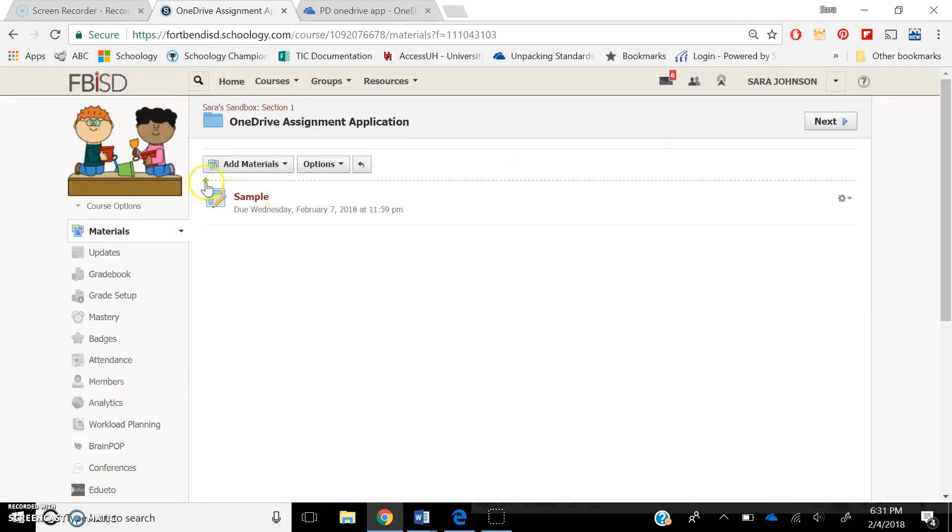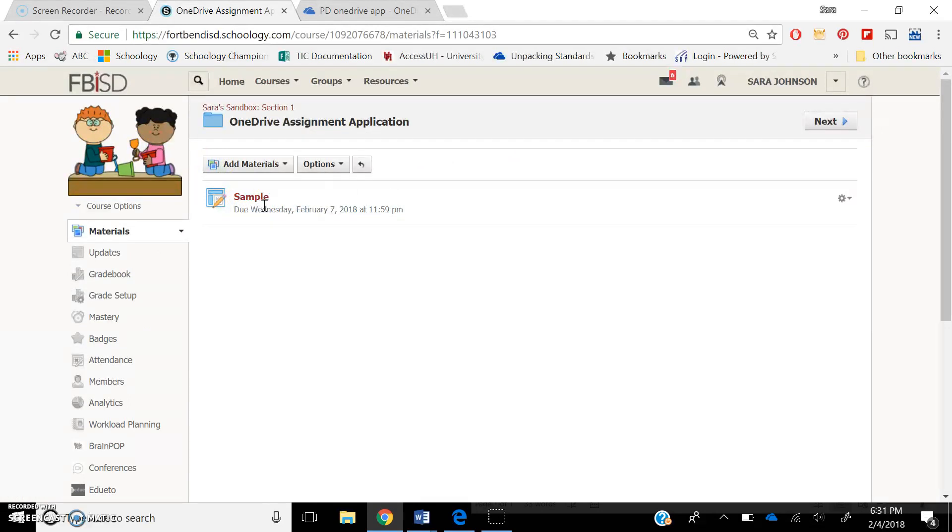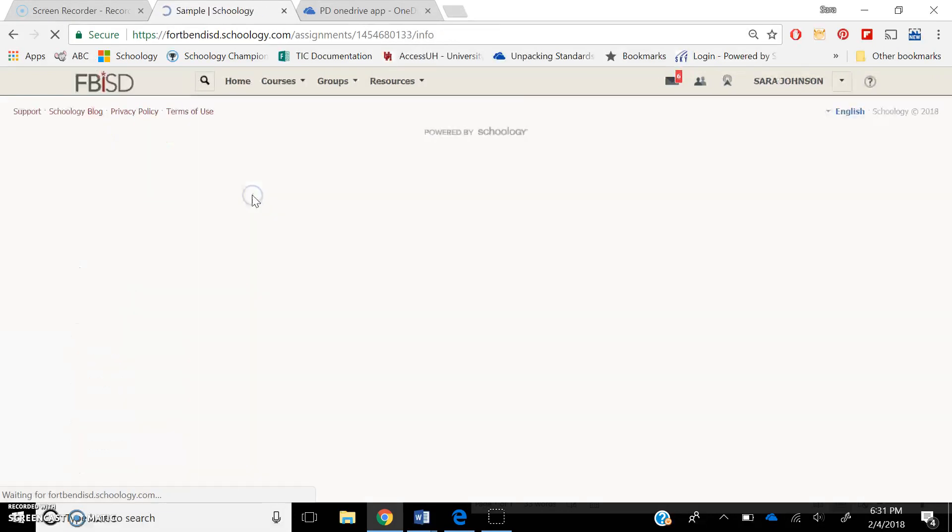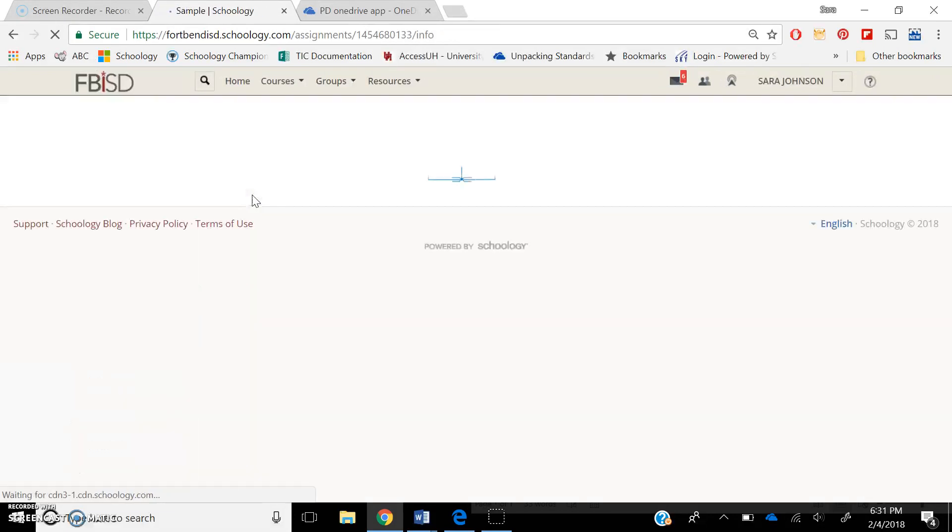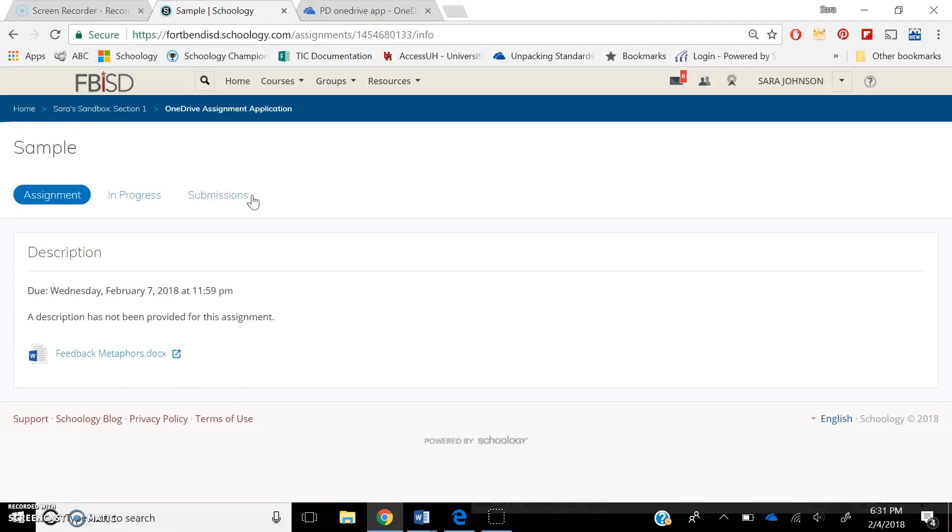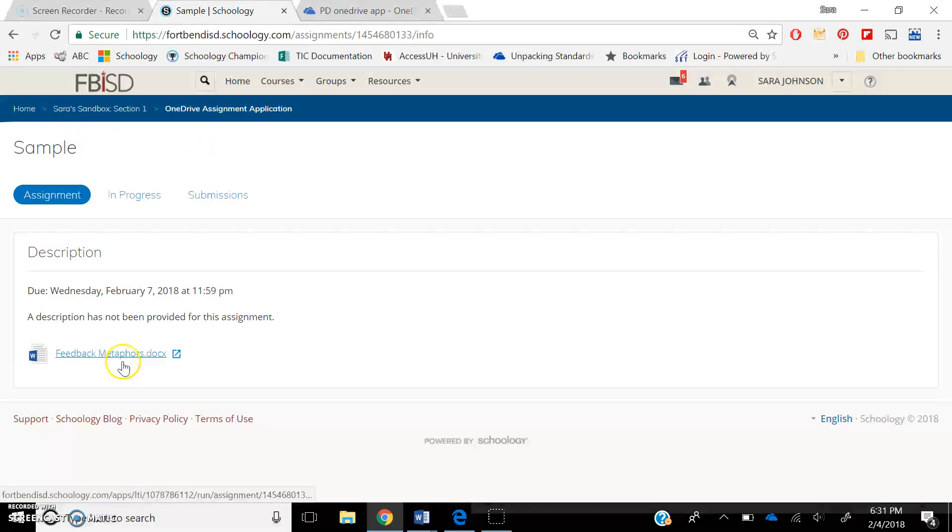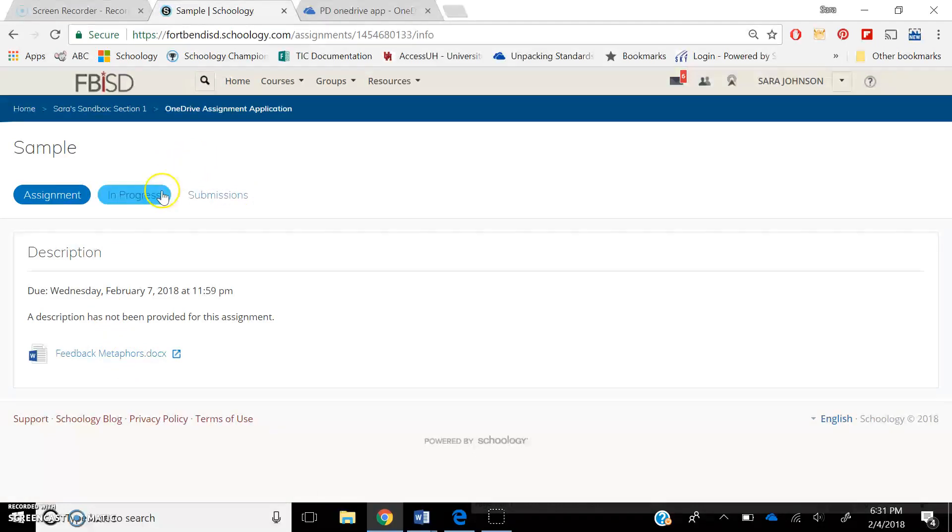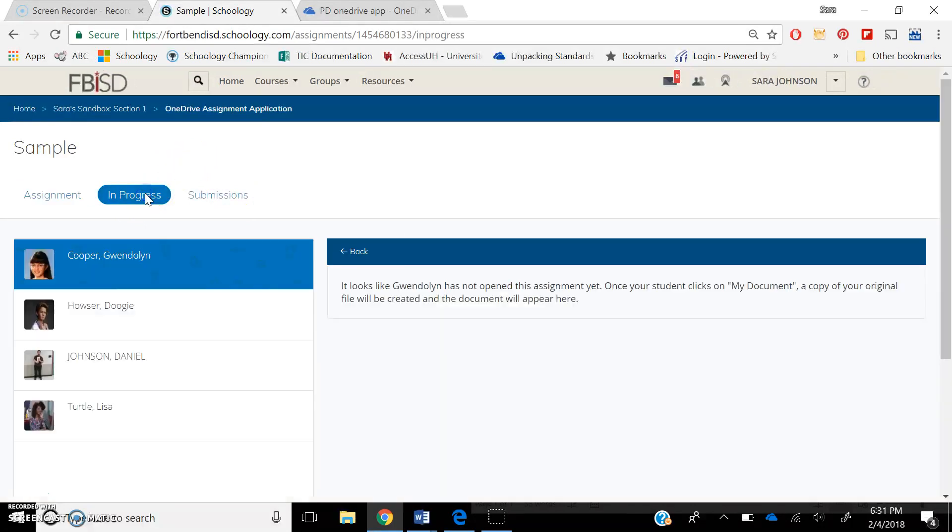So normally, if you made an assignment and you attached it to the assignment, the document to the assignment, you would just click into the assignment, and it's not going to look very different. But this one, because the OneDrive assignment app is being used, all of a sudden now you have these tabs. You have the assignment, which is the original document, but you also have something called In Progress and Submissions. In Progress will be all of your students, and so you can see these are the four students I have for this course.